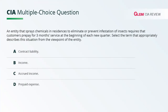An entity that sprays chemicals in residences to eliminate or prevent infestation of insects requires that customers prepay for three months of service at the beginning of each new quarter. Select the term that appropriately describes this situation from the viewpoint of the entity.